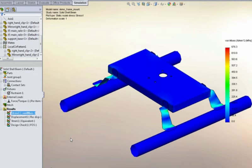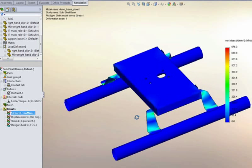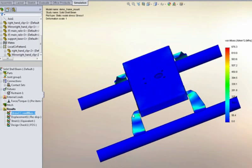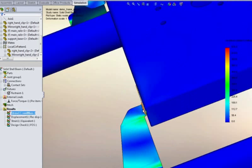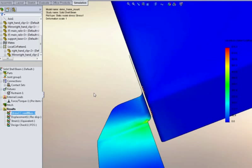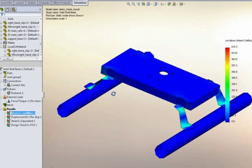Here again we've got solid elements in the middle, sheet metal elements for the four legs, and beam elements for the structural members. Now even though there's a gap between the two sheet metal parts, SOLIDWORKS will take care of that. If they were initially touching before we started meshing it, it will automatically bond them together.